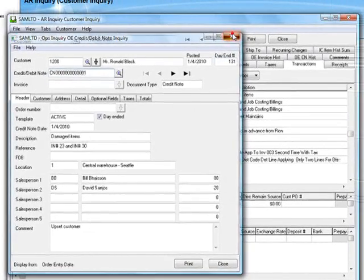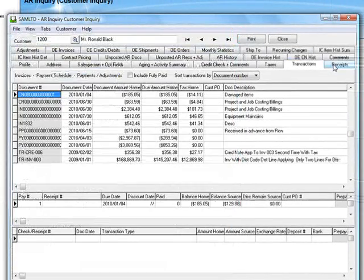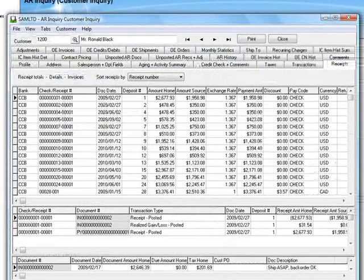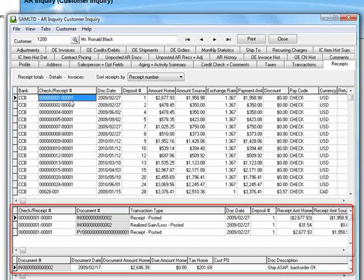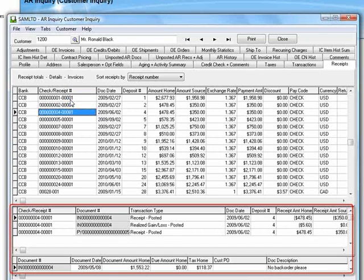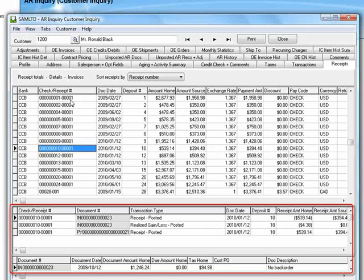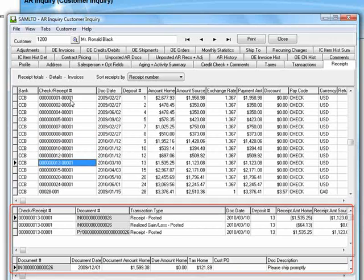On the Receipts tab, we can see a detailed list and as we select a receipt, the transaction details and invoice details are displayed in the lower panels.